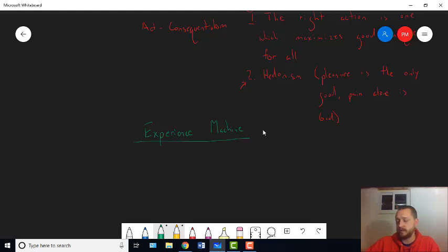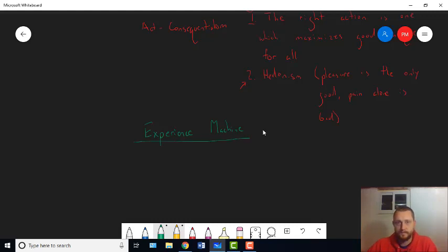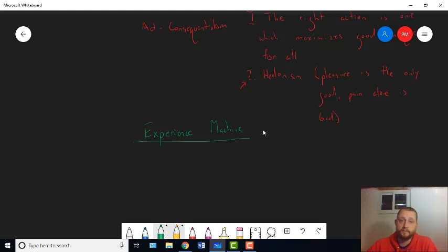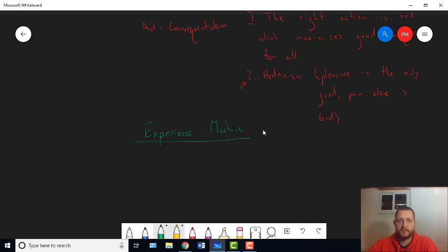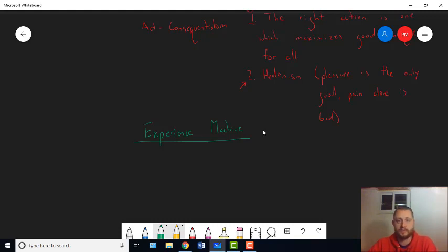Came up with this counter example to hedonism. Called the experience machine. And he said, suppose someone comes to you. And they tell you that they have a machine that can simulate any experience you want. In fact, it can simulate any set of experiences. You can tell this person, this doctor, what you want. And they will go to their computer. They'll plug it into the experience machine. And then if you hook yourself up to the machine, you will experience that thing you wanted to experience.